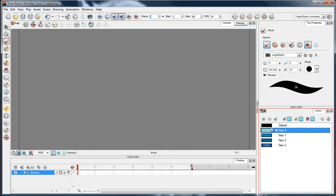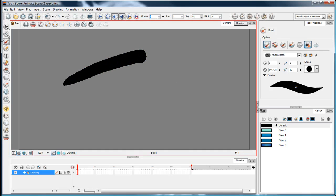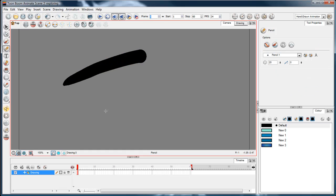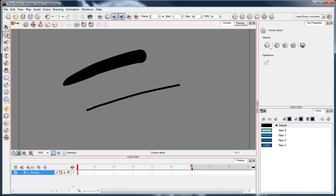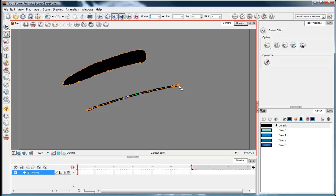So if I draw a brush stroke and then I draw a pencil stroke and we select it with the contour editor, you can see that the brush stroke is an outline of points and the pencil stroke is just a string of points.